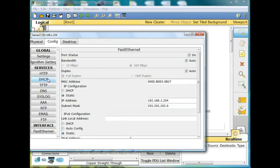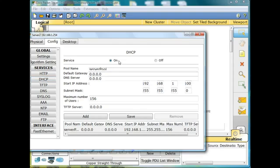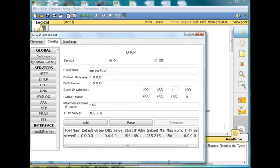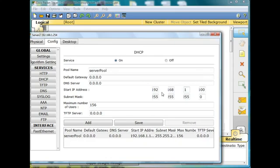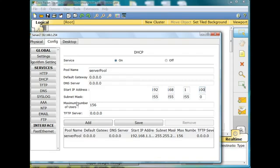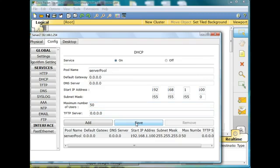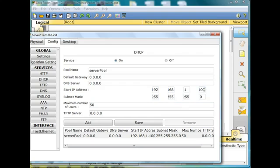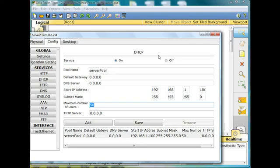And then for DHCP, it's on. We're going to adjust the server pool here and make sure that that's working nicely. We've got 192.168.1.100 here as the starting IP address, the maximum number of users. Let's switch that to 50 and save. It's called server pool, so it's going to hand out addresses starting at 100 and hand out 50 addresses.